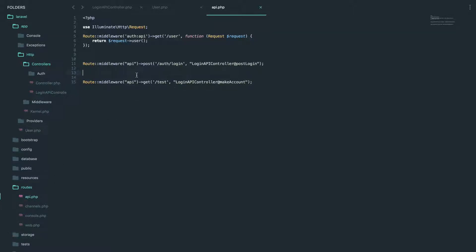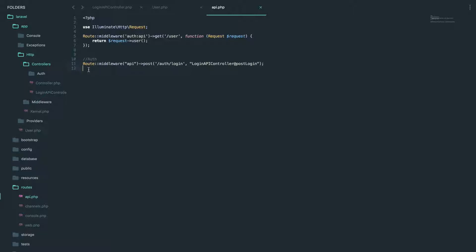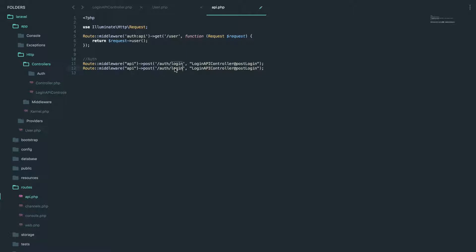And we're going to create one just for... So I'm just going to put a comment. So auth. This is just for... These are all the routes for auth. And we're going to copy and paste this.